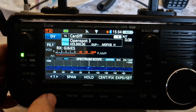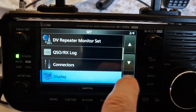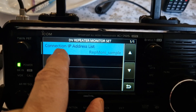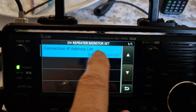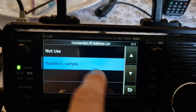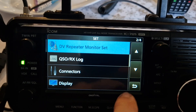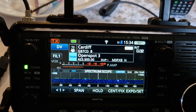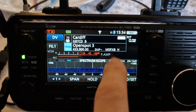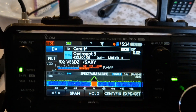To get these settings, go to Menu > Set > DV Monitor. You need to have imported your connection IP list, otherwise you're going to just see 'not use.' You can import that by getting it from ICOM and then just put it on your SD card in the RPT monitor file, and then you'll be able to select it.